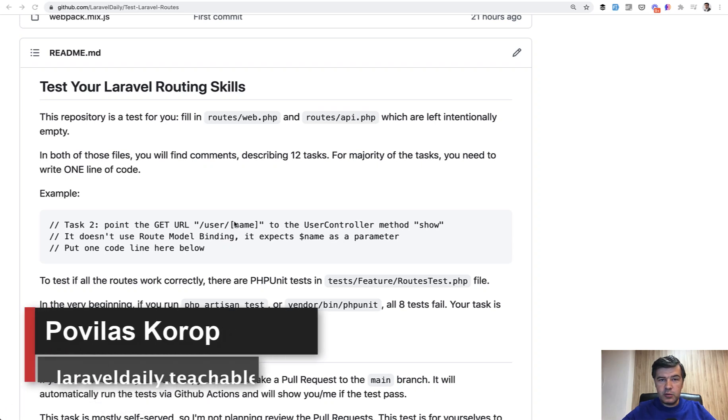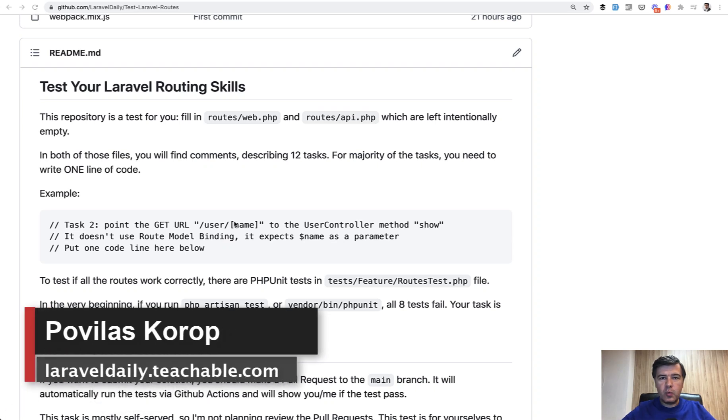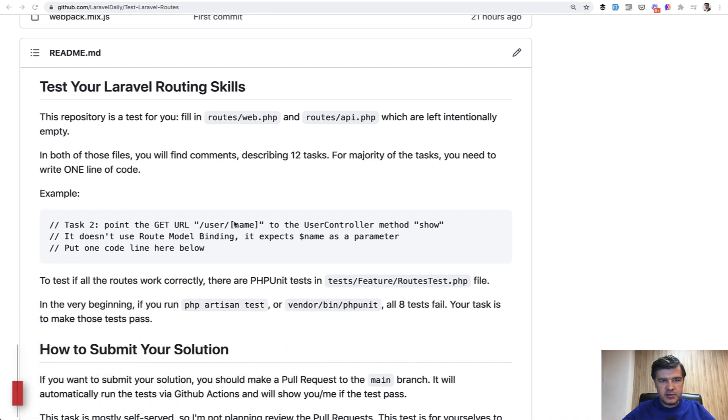Hello guys! Today I will give you a test to find out how well you know Laravel routing. But before we do that, a little bit of backstory.